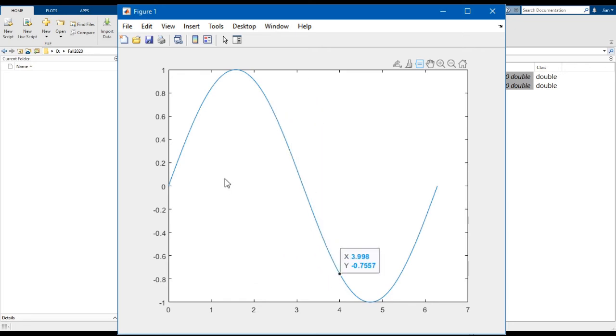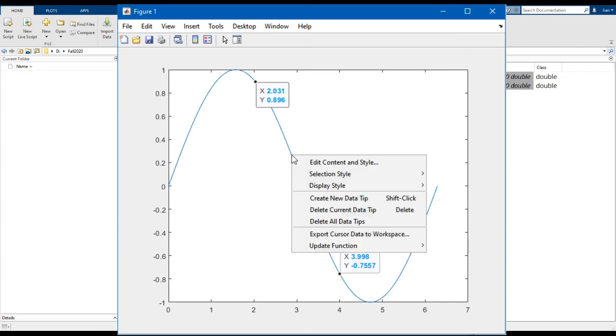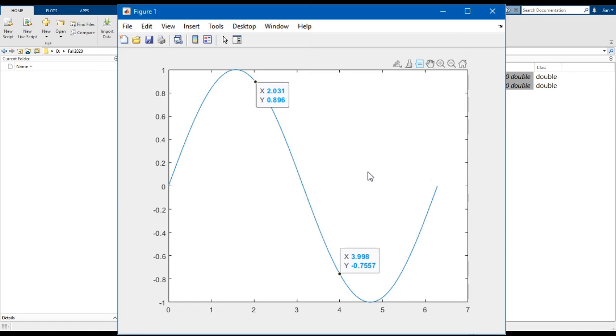If you want to create a second data tip, maybe to compare different values, hold on the shift key, then click on the plot. You can also create another data tip by right clicking on the plot, selecting create new data tip. Notice that the shortcut for create new data tip appears on the menu. Once you've selected it, click on the plot again to create a new data tip.